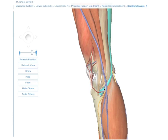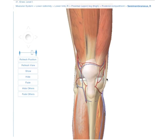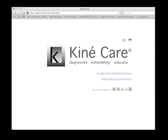I hope that the biomechanics of the MCL is clear. In the third and last episode, I'm going to discuss evidence-based physiotherapy and examination of the MCL. The list with the 46 used references can be downloaded for free at kinecare.nl.